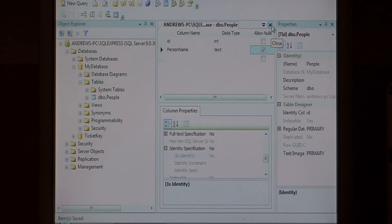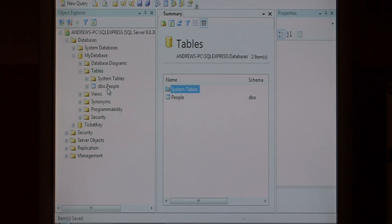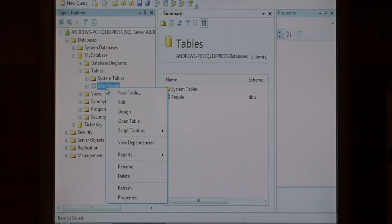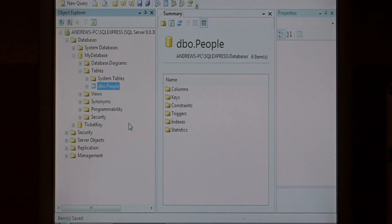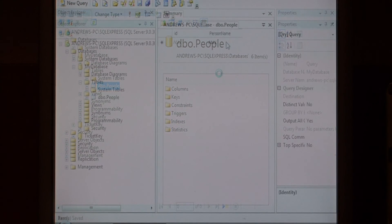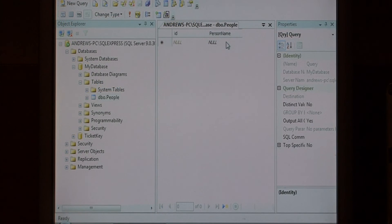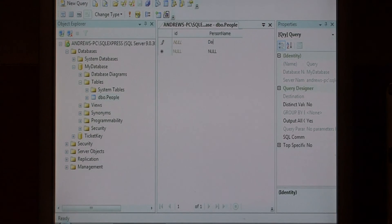Let's close the design view by clicking this X. As you notice, our people table is right here and we can right click on it and say open table. Here's our table opened up so that we can type in data.